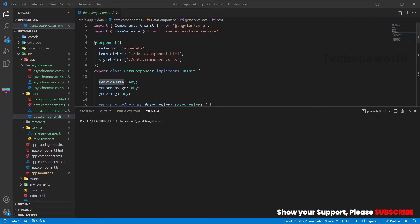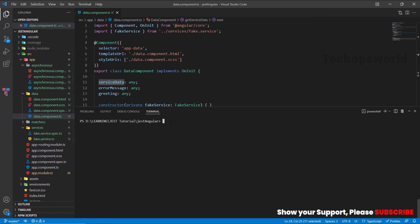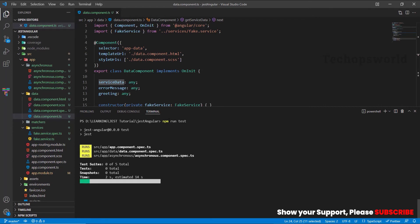Okay, I have opened the Angular project which we wanted to remove the warning message. First, let us see the warning message. For that, we will run the test cases: npm run test.